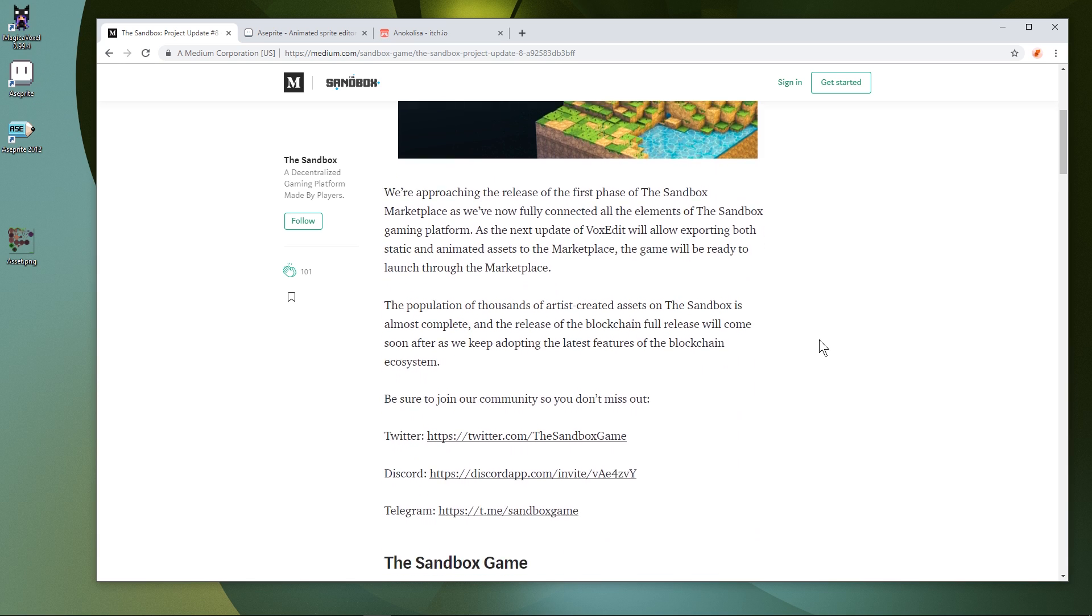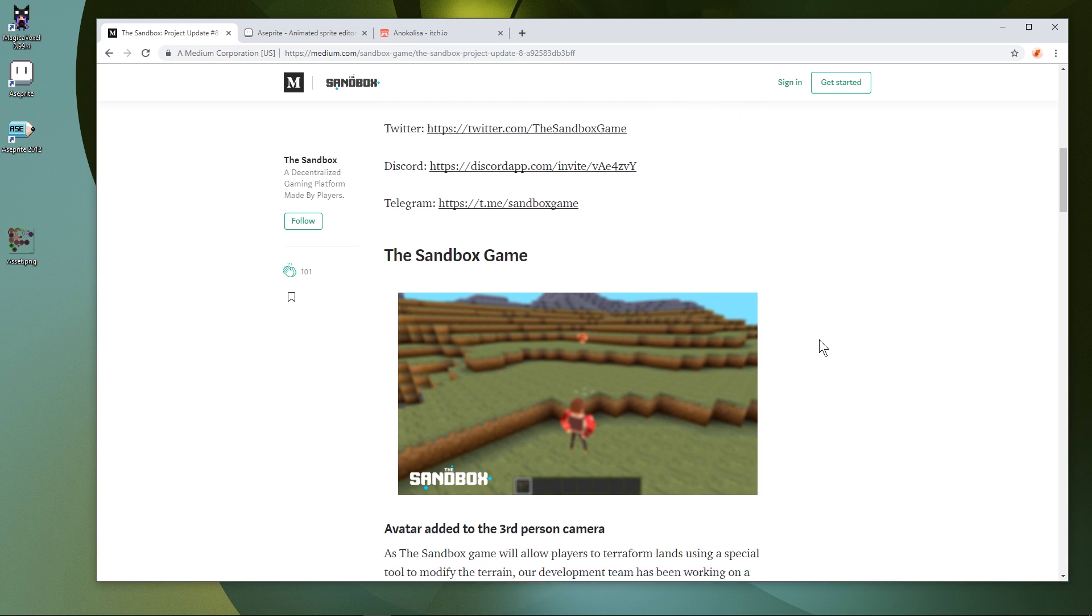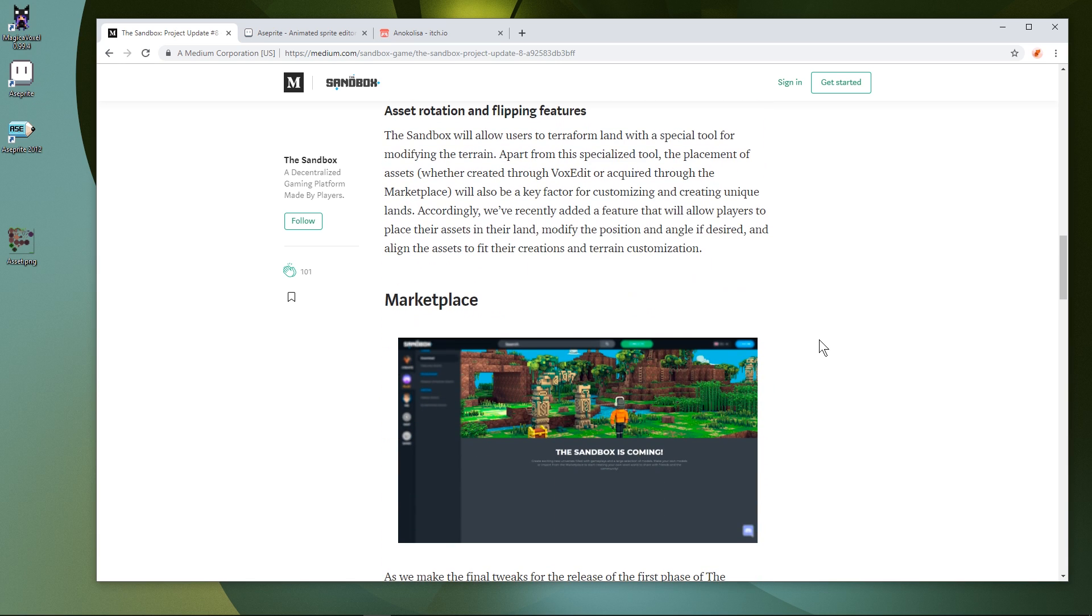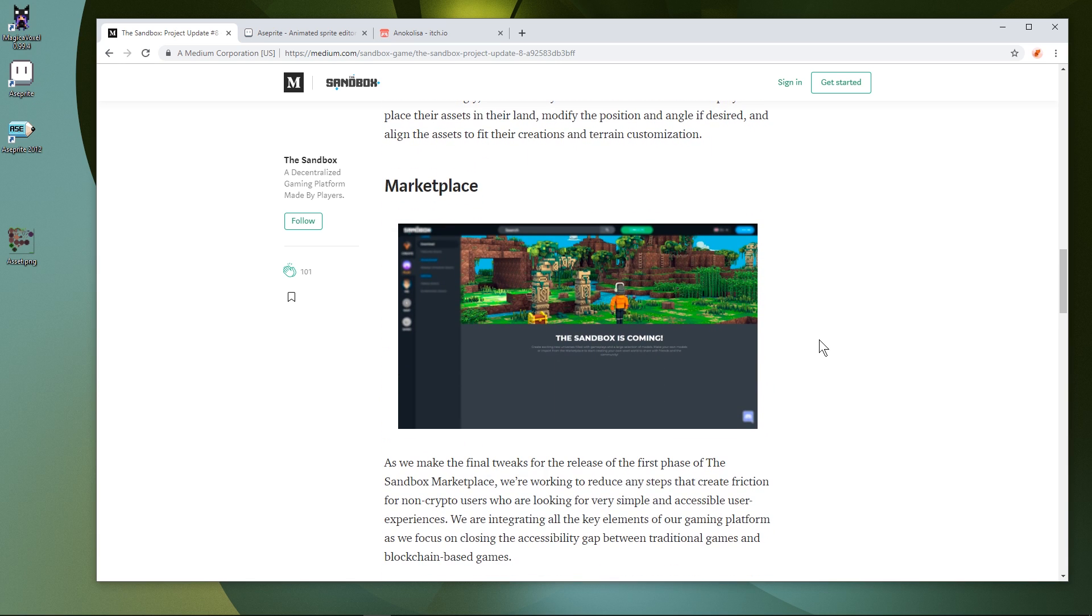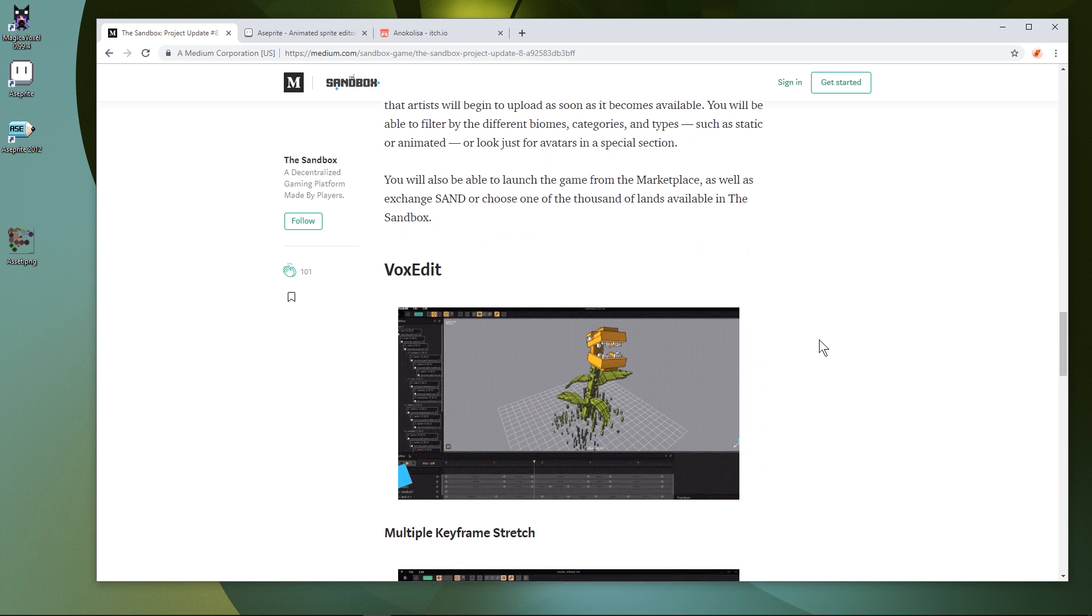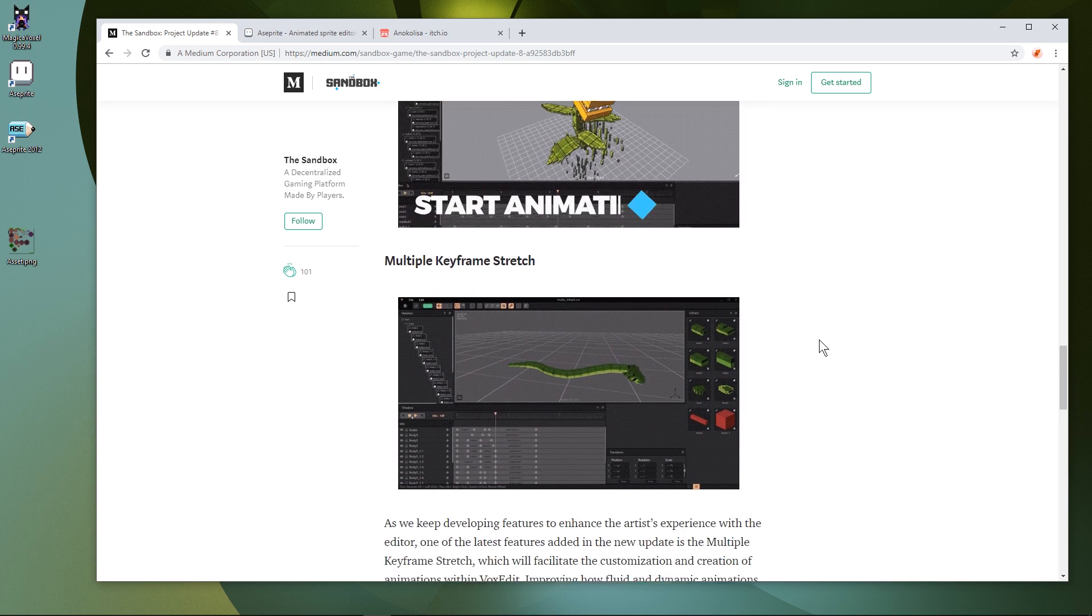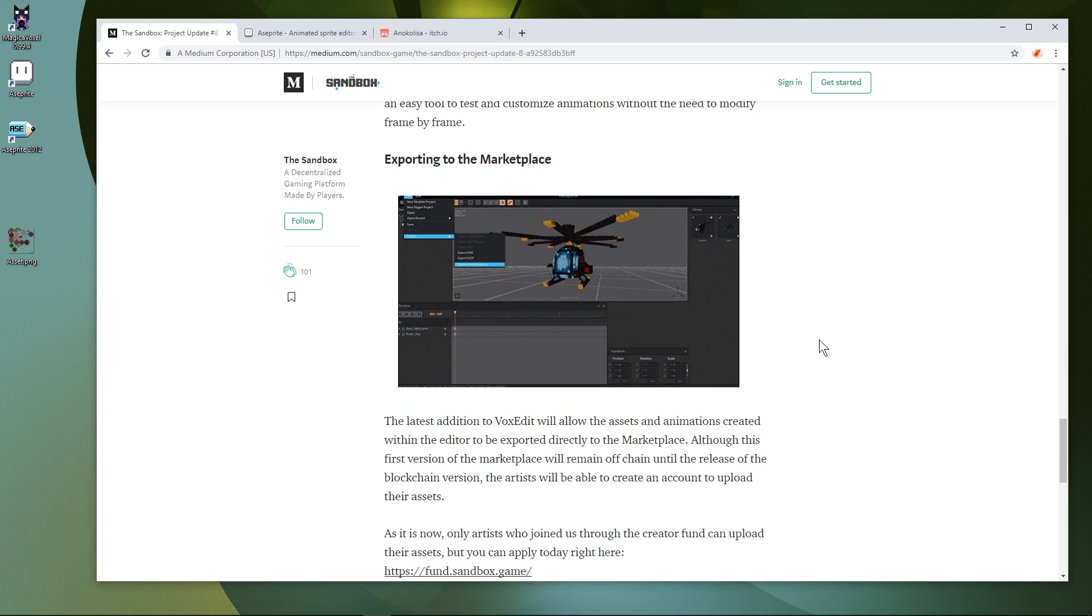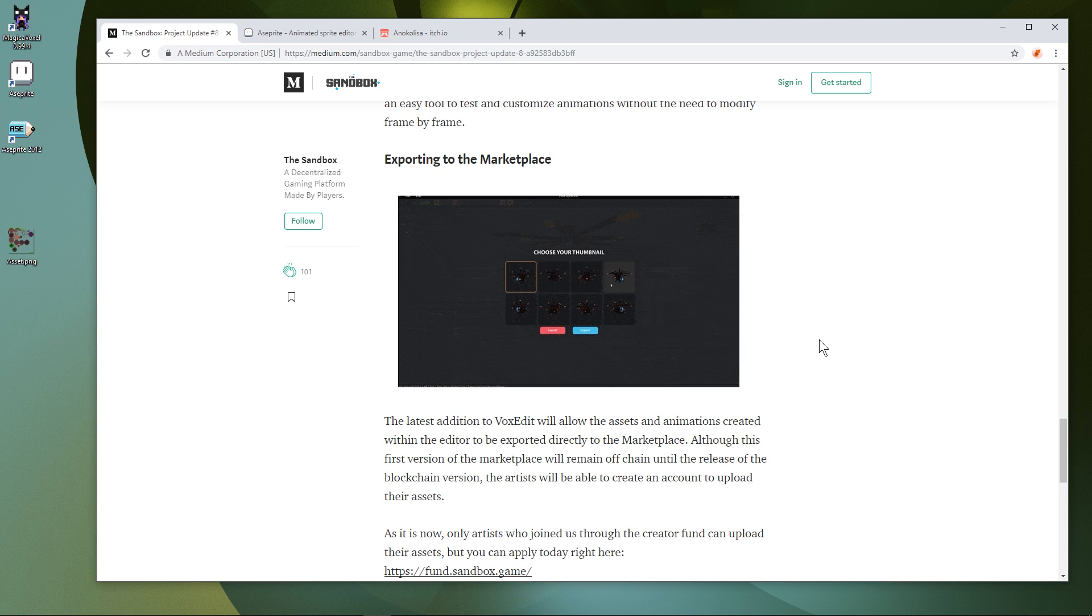This video is sponsored by the Sandbox Creator Fund, which now has over 75 artists making incredible models for the marketplace that will be launched later this year. If you'd like to apply to be part of the team that's creating the very first assets for the Sandbox, visit sandbox.game or see the link in the description.